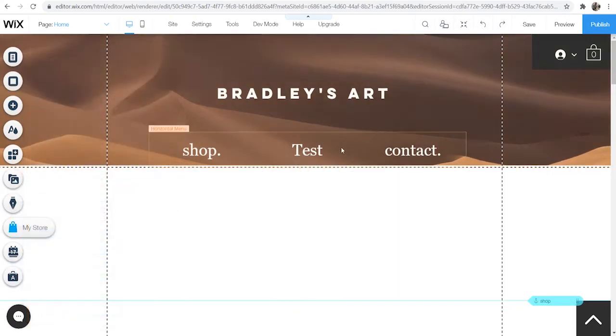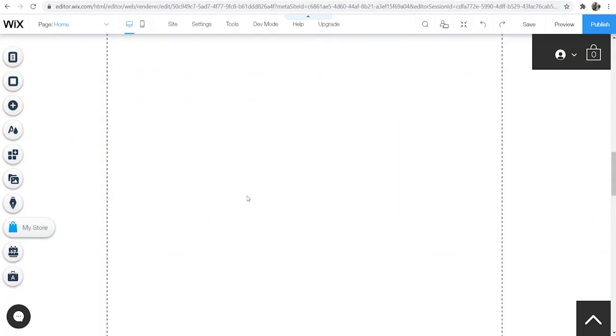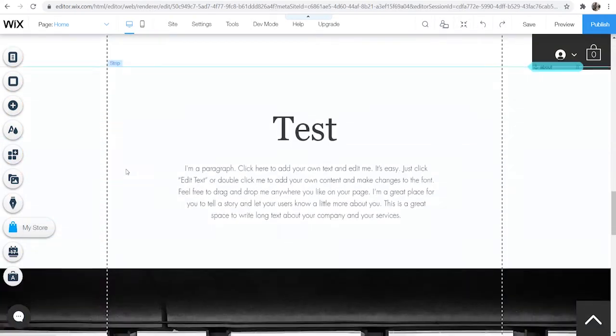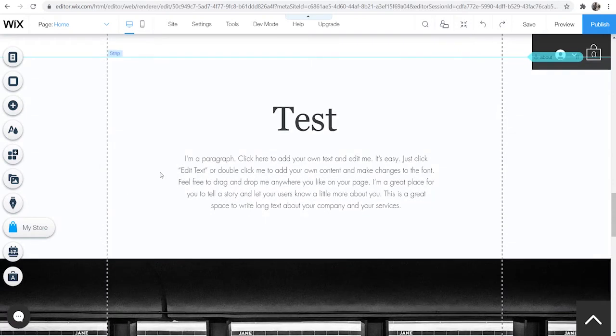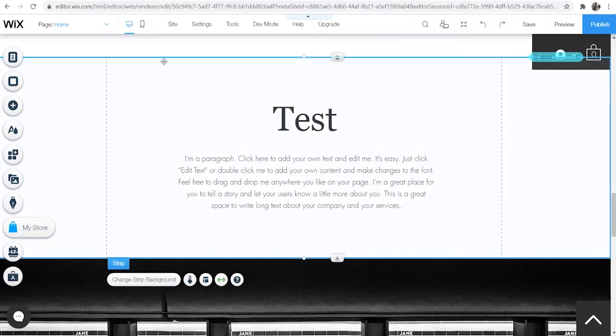Now the second way you can do this you might want to add it to a strip. So say I wanted to add a video here just to this strip.